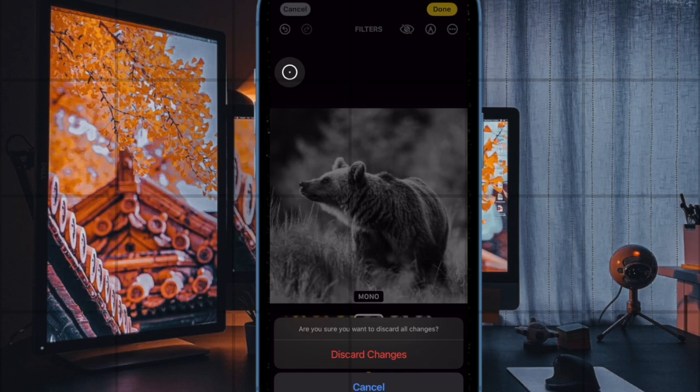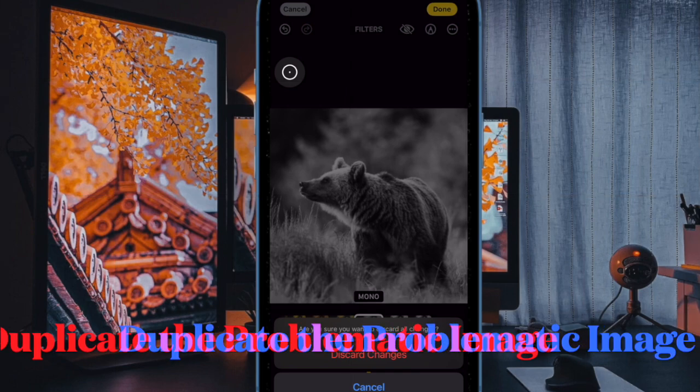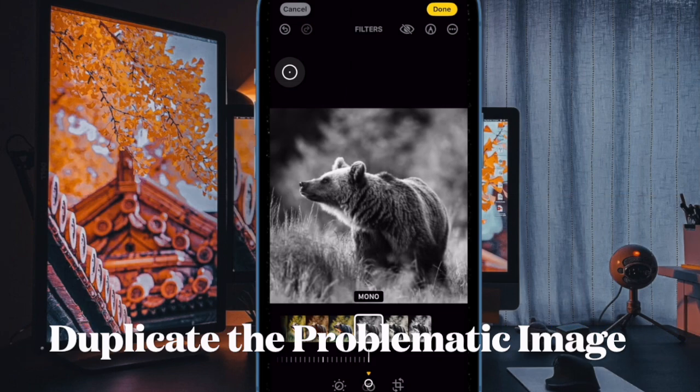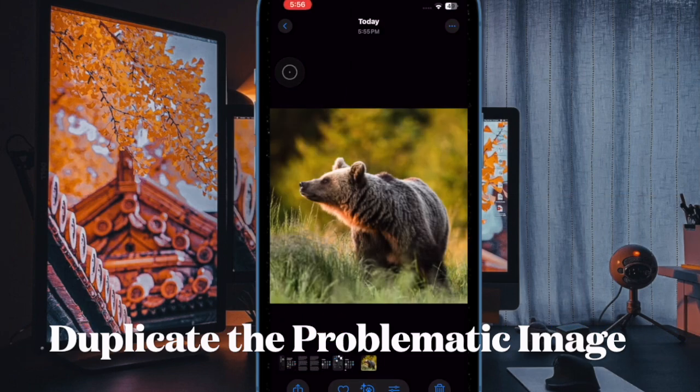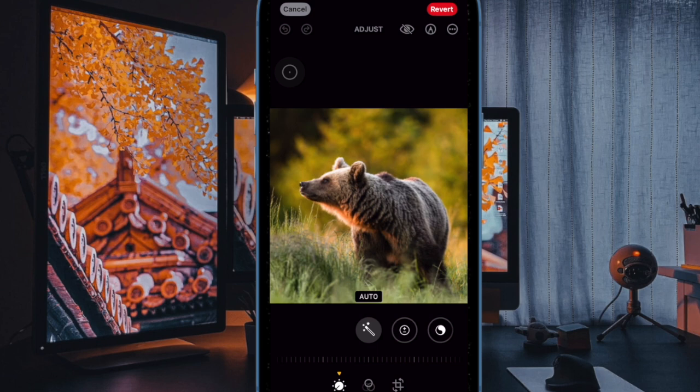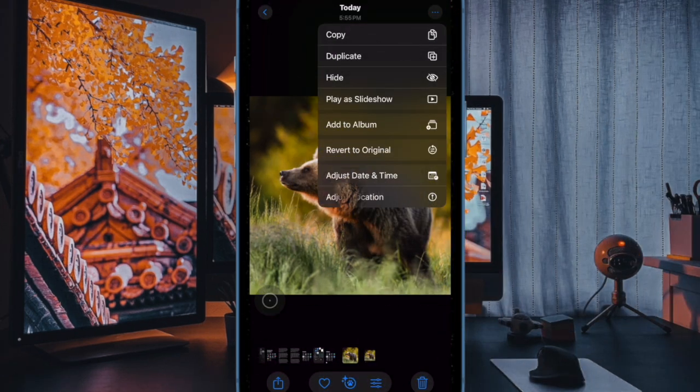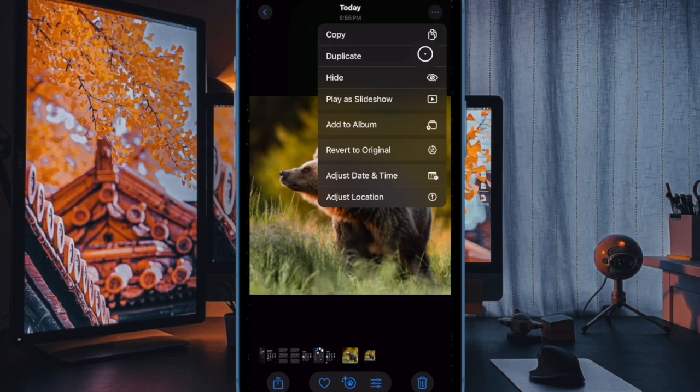As of now, there is no permanent solution yet, but a temporary workaround involves duplicating the problematic image as a still photo. This allows edits to be saved but removes features like live photo and photographic styles.